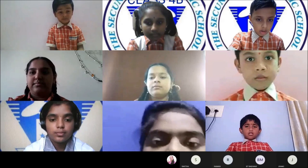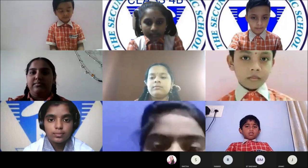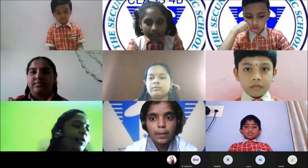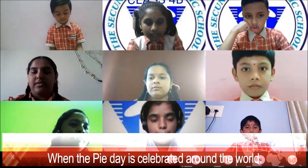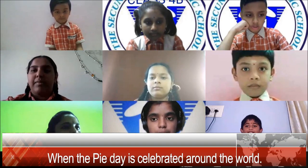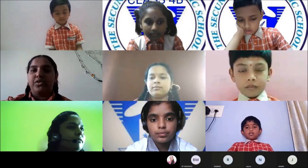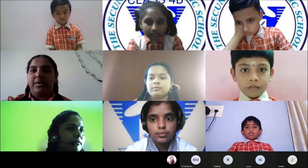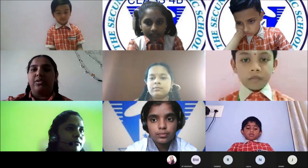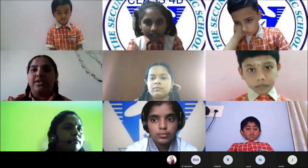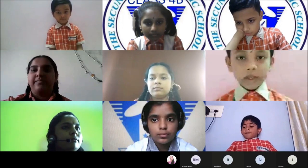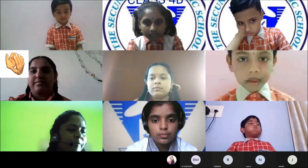The next question is from Shweta ma'am, for Namita of class 8. When is Pi Day celebrated around the world? Pi Day is observed on March 14th. It is a constant which represents the ratio of the circumference of a circle to its diameter. Very good, that's the correct answer!